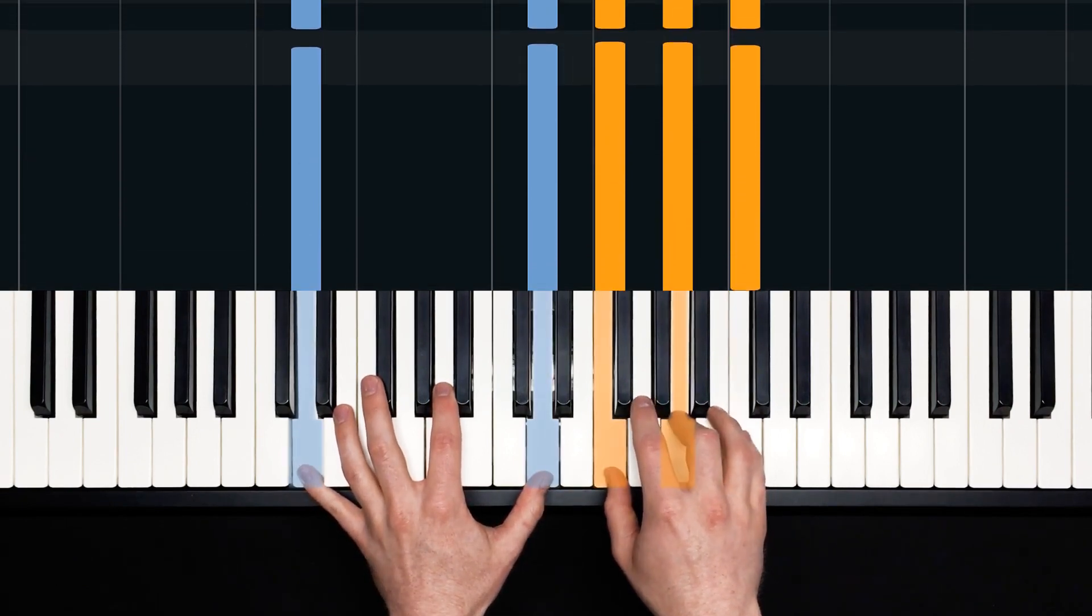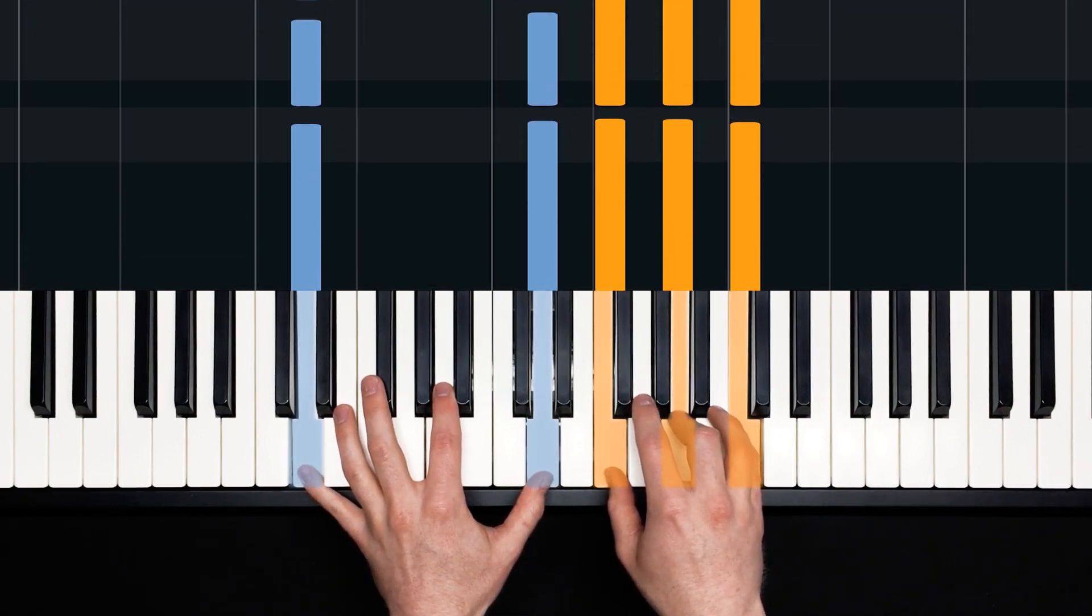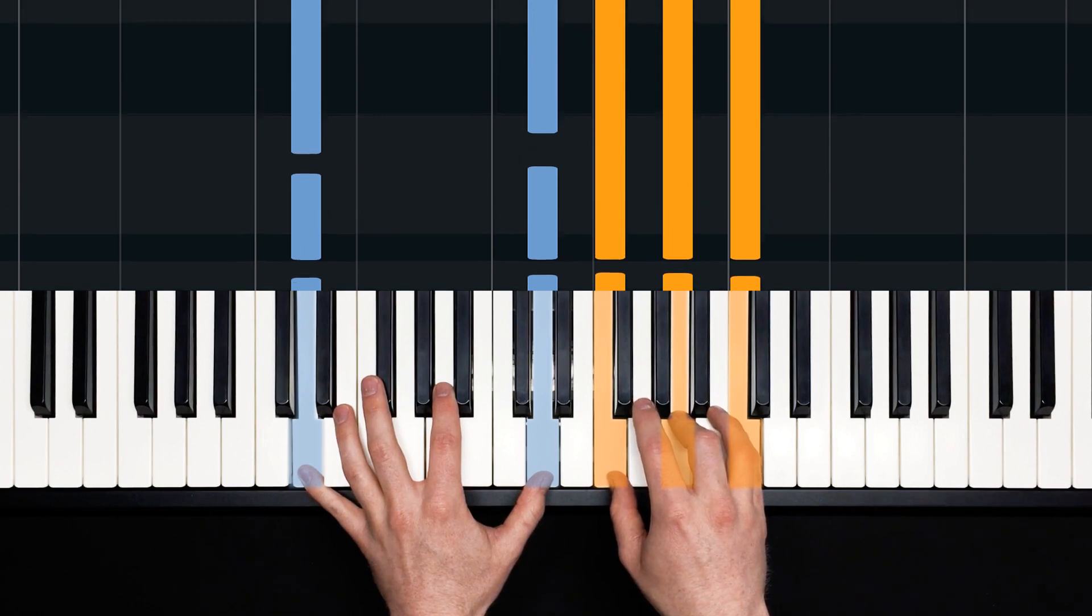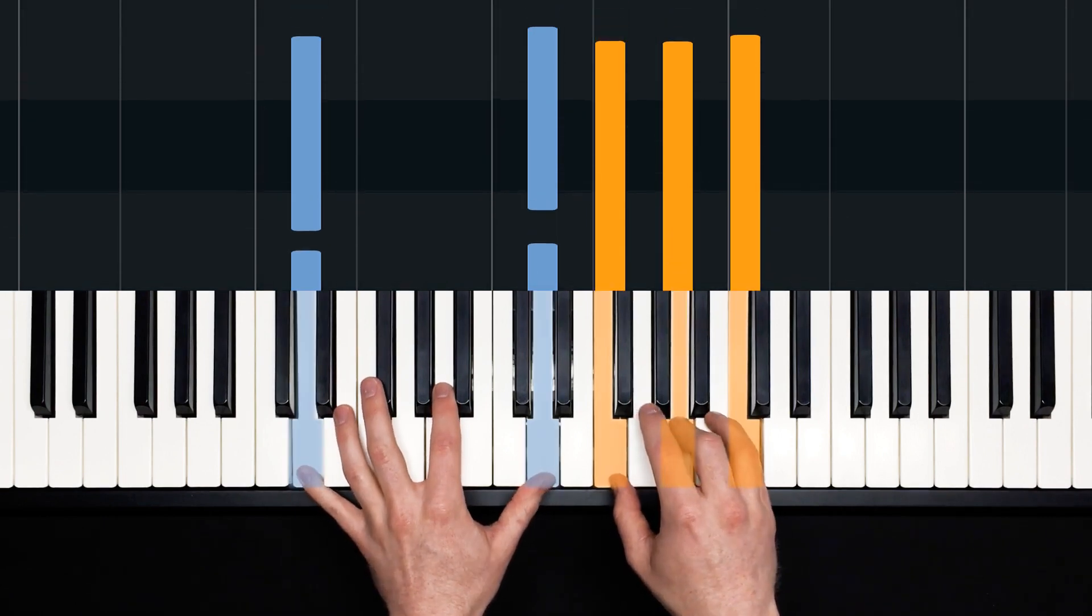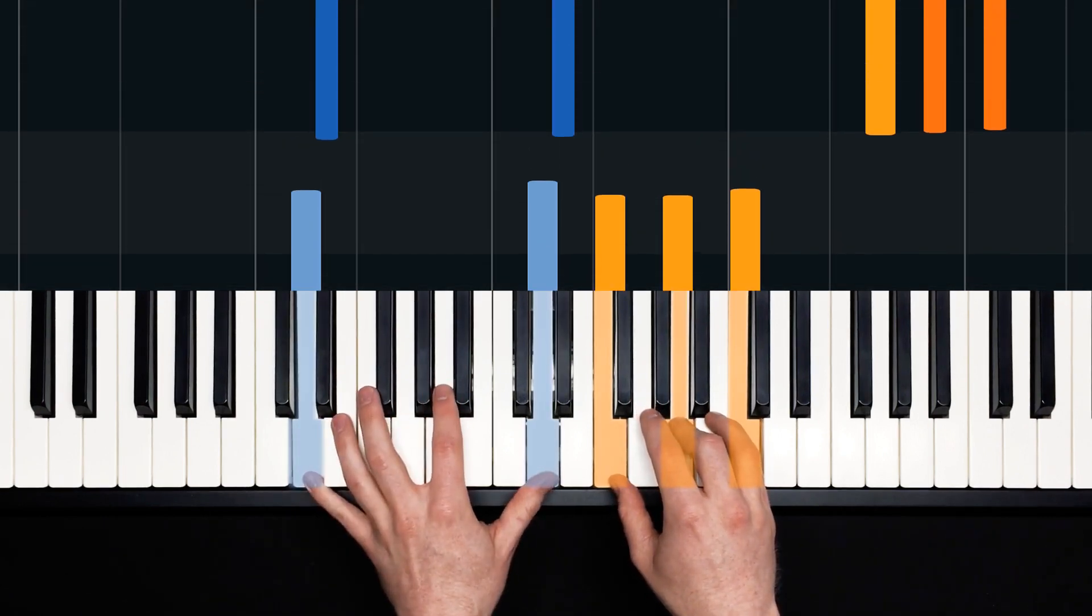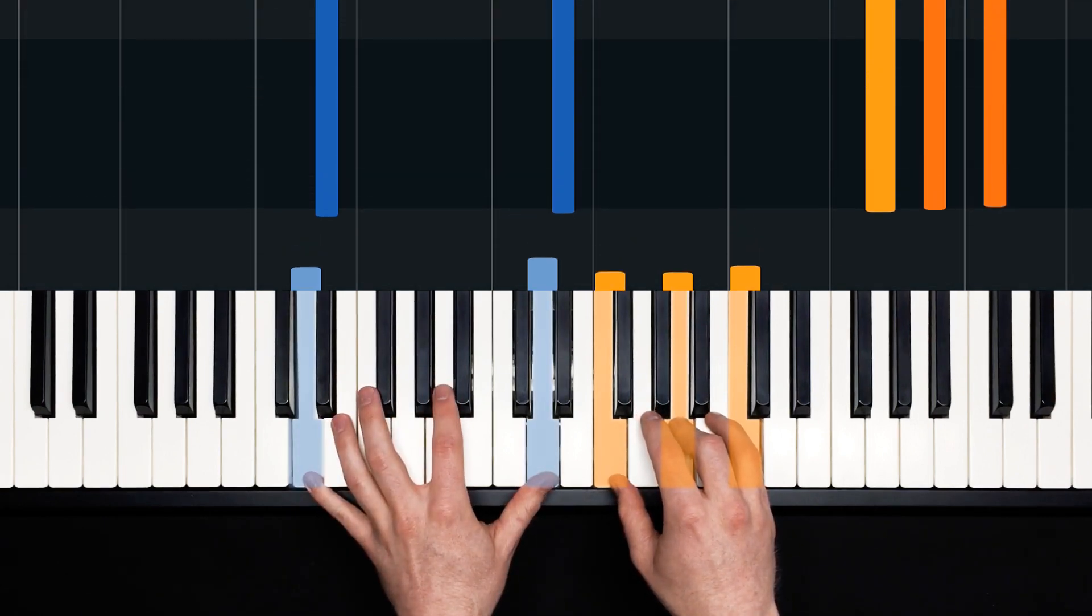And the next chord has our right hand down low again. Left hand is now on D's. Right hand is F, A, C. This is a D minor seven chord. One, two, three, four. That's the rhythm we play there.